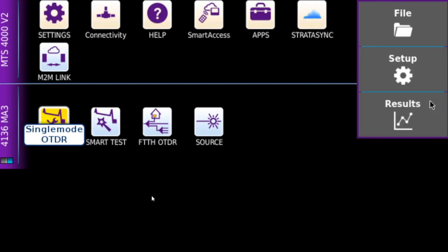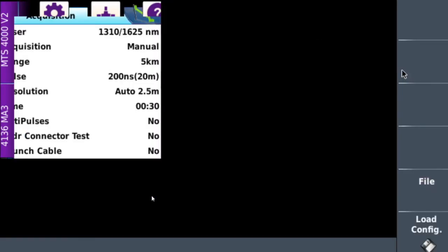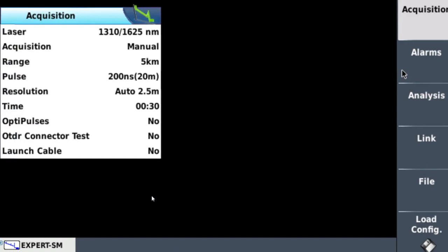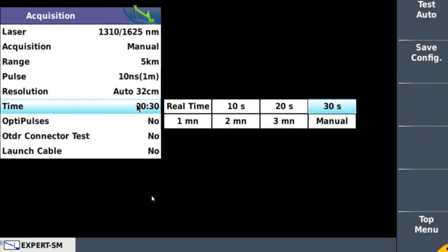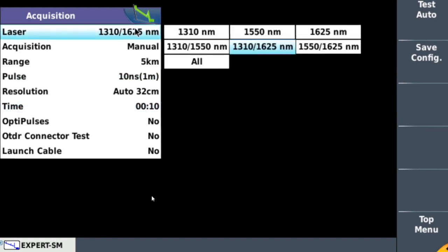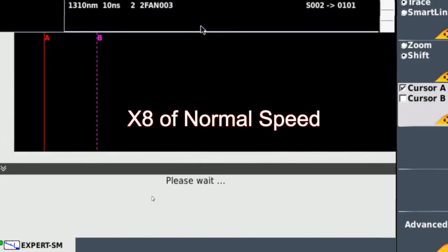From the homepage, we're just going to press the toggle button and go into setup. In the acquisition part, we're going to find the pulse width. We're going to change this to 1 meter lengths of light, which is running at 10 nanoseconds. For this video, I'll change the time from 30 seconds to 10 seconds for demonstration purposes, and the laser to 1310nm just to speed the process up.